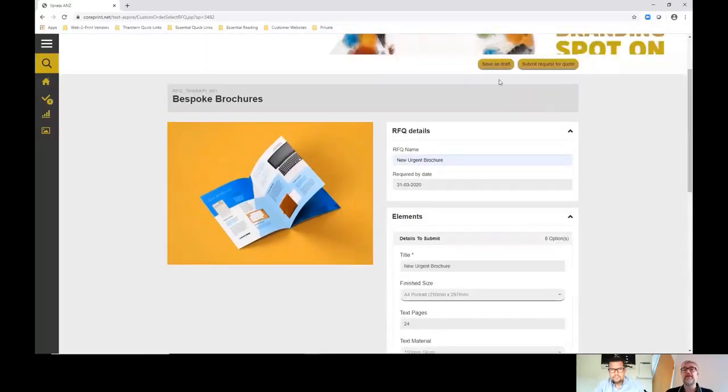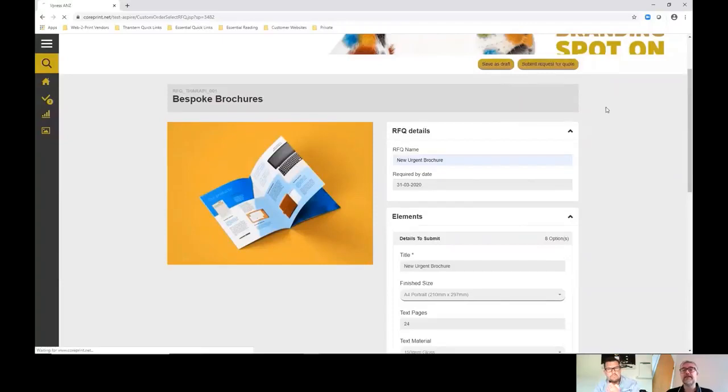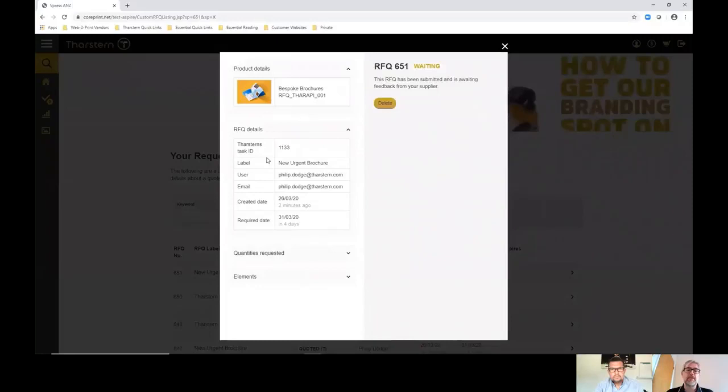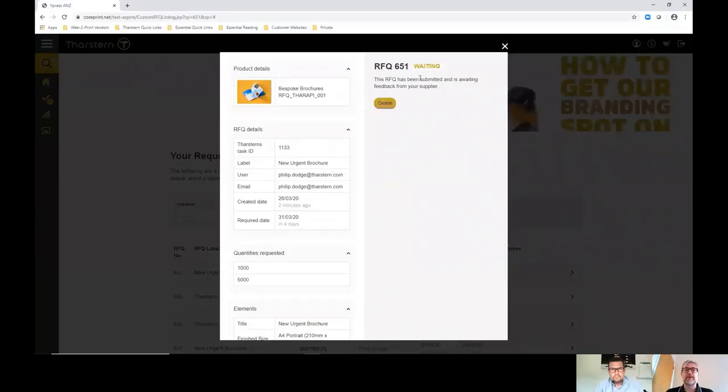Then it's really a question that they can either save it as a draft or, in this case, submit it. They have a little summary page here which is indicating all the details, the various quantities and the other technical details that they've specified. It's in a status of waiting.